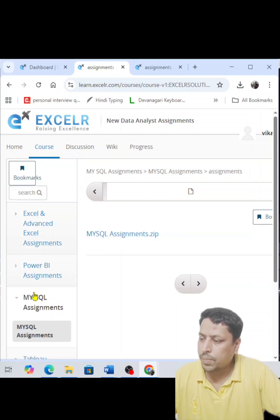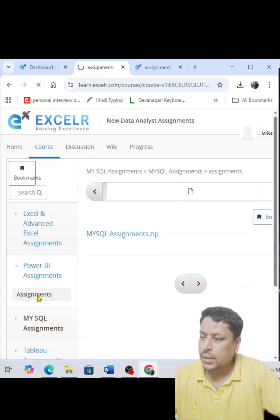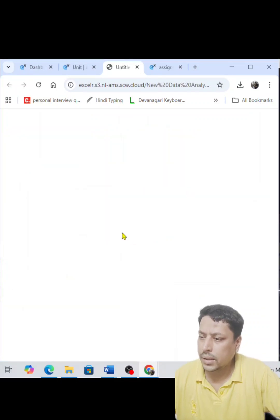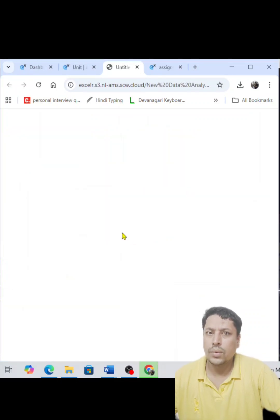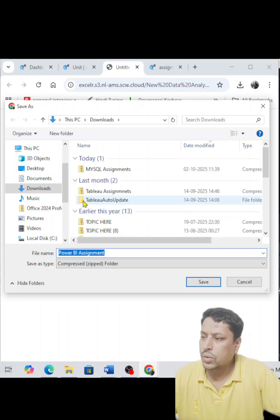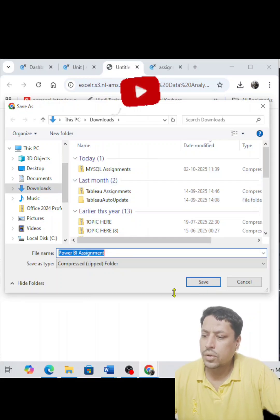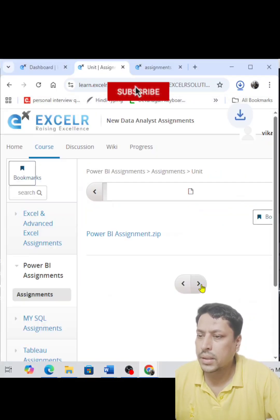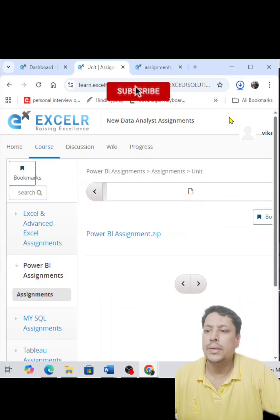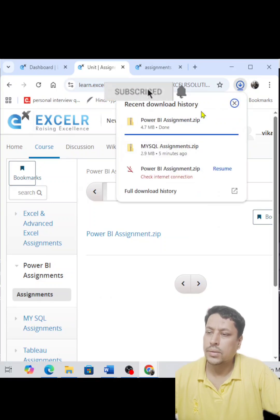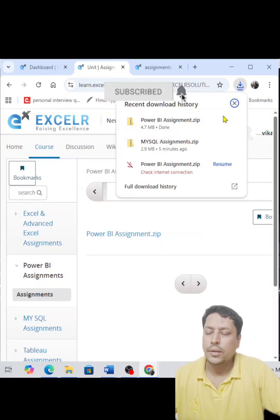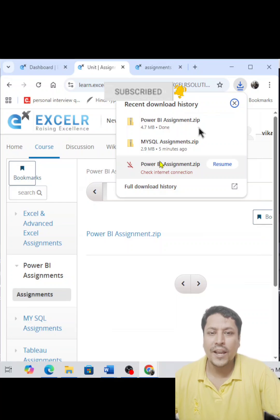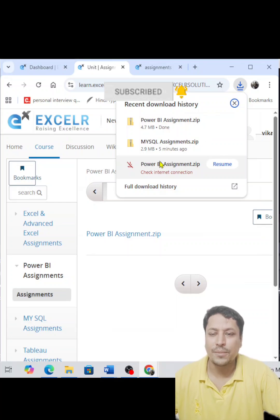Now you can see lots of things available here — Excel, Power BI, MySQL. If you click on MySQL or Power BI assignments, you can see they are in a zip folder. Once you click it, it will ask you to give the path where the assignment should be saved. Once you click the save button, your assignment is saved. This is the way you can do it. Thank you so much — if you like it, share and subscribe.